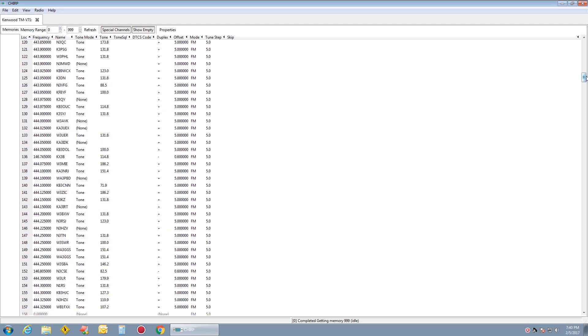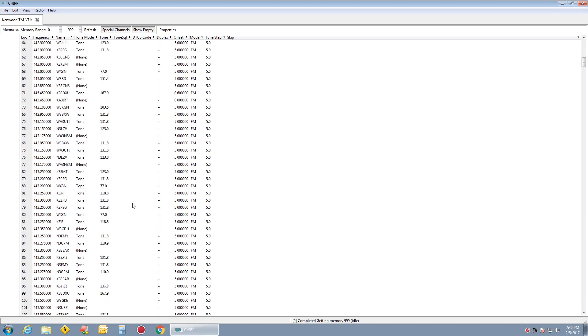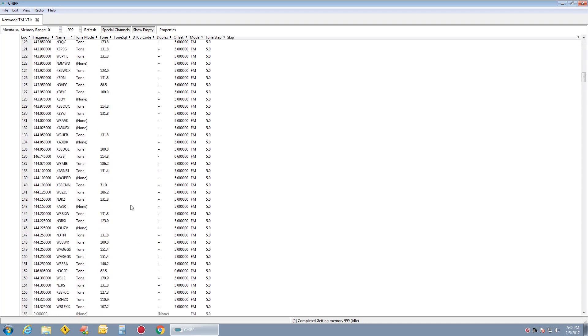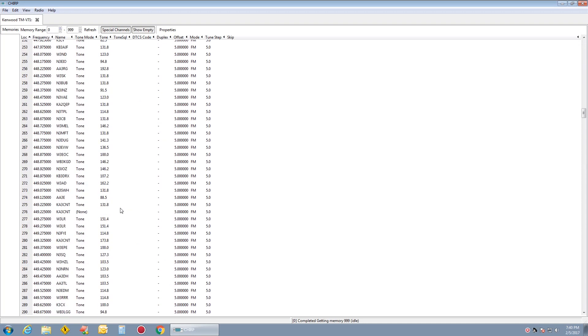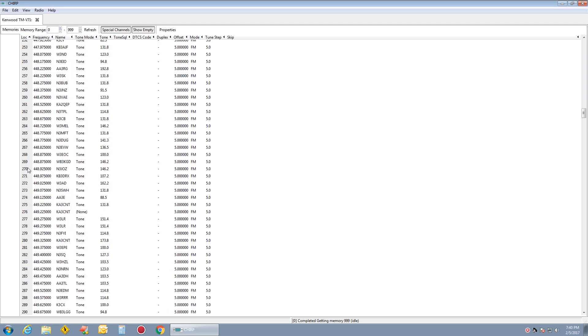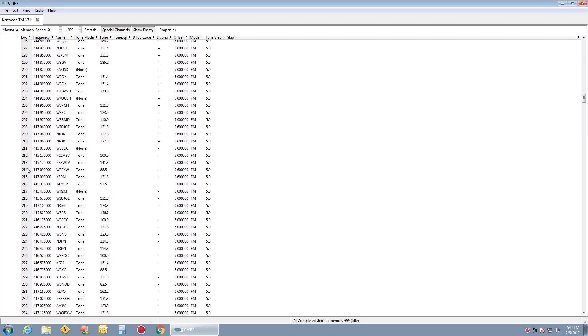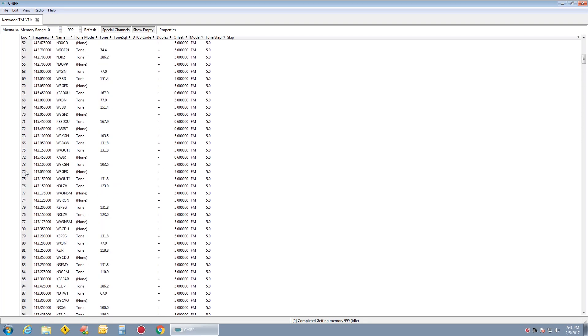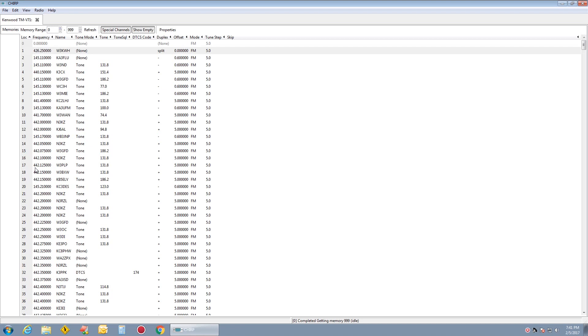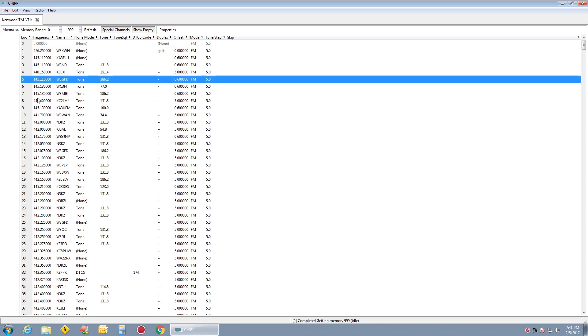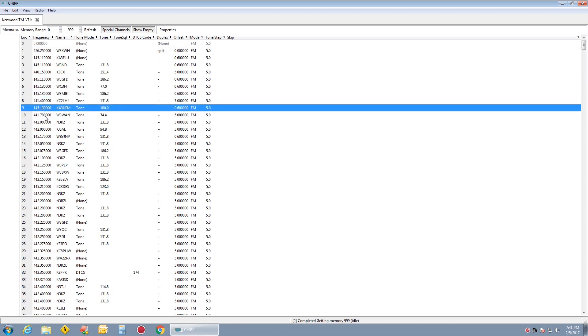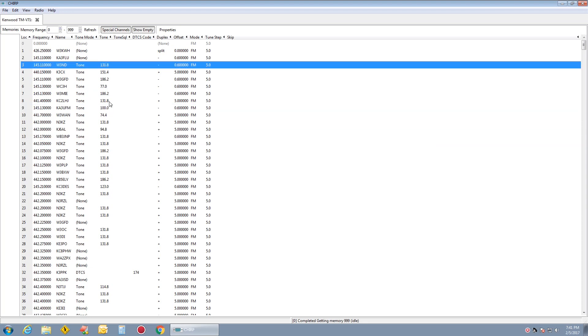So we have Pennsylvania all in our Kenwood TMV-71. We have 301 channels. There's your 70s and you have your two meters mixed in as well.